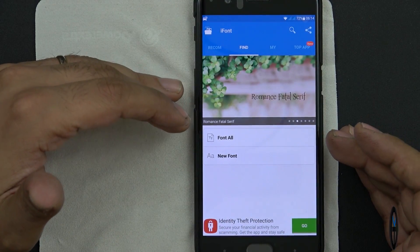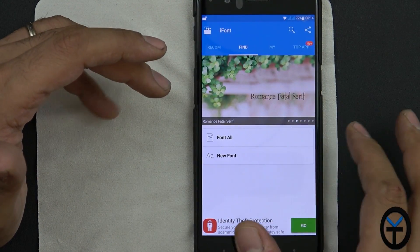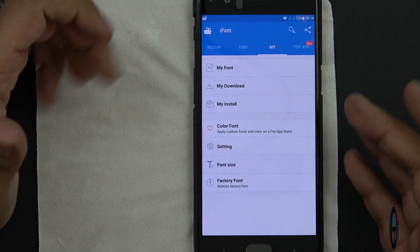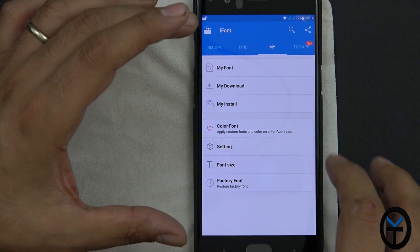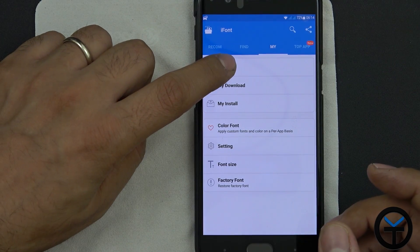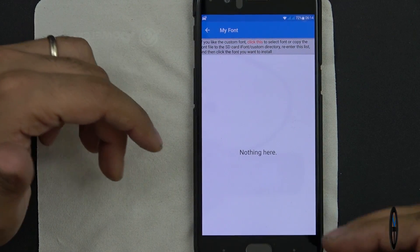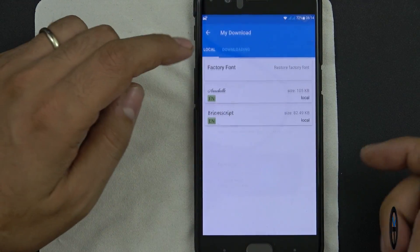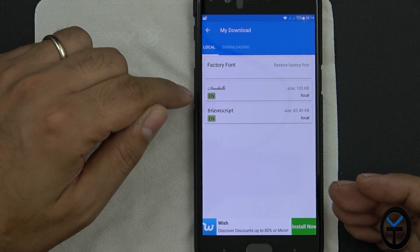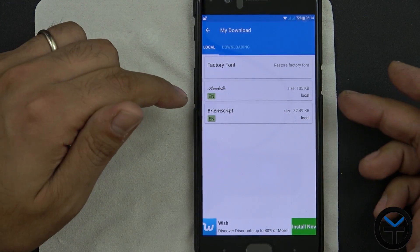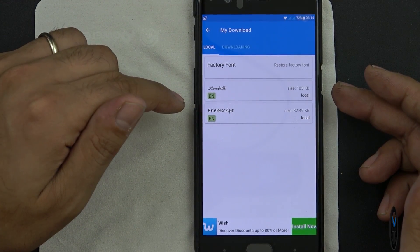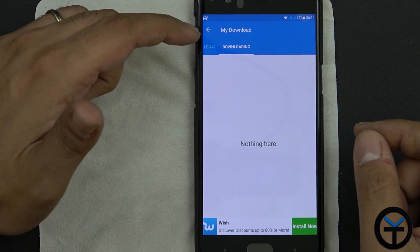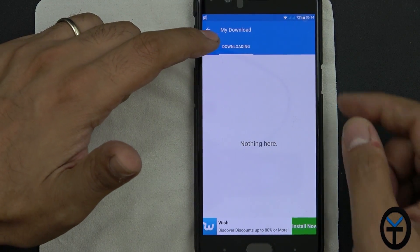Under the Find tab, we have the ability of seeing more options to look for different fonts, and then you have some more previews you can actually look through. Under the My tab, this is where you kind of see what you have and what you're doing. If you have any fonts that you downloaded and you want to sideload, this is where they'll show up. I have Annabelle as well as the Brayman script downloaded. Annabelle is what you saw in the Xposed installer - I actually just modified that specifically for the app.